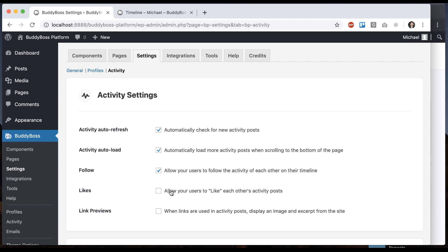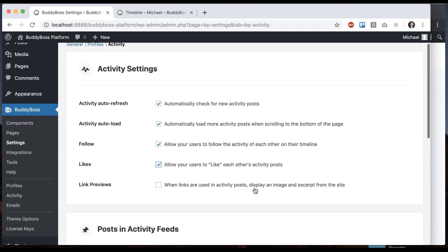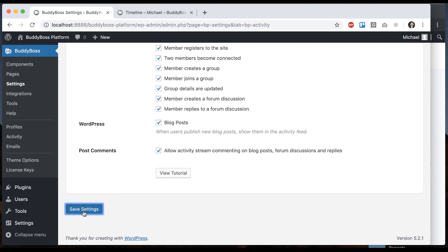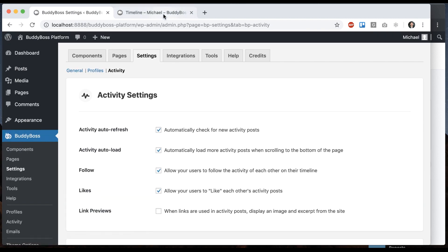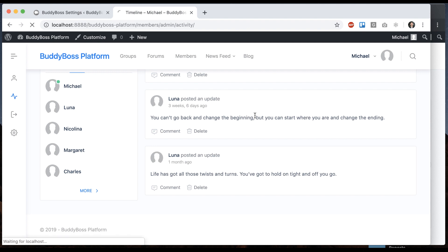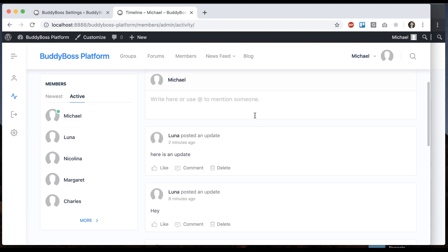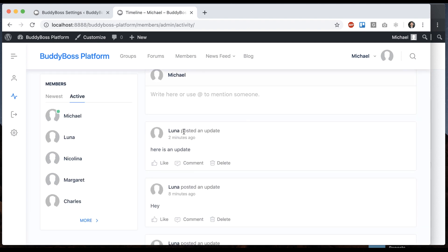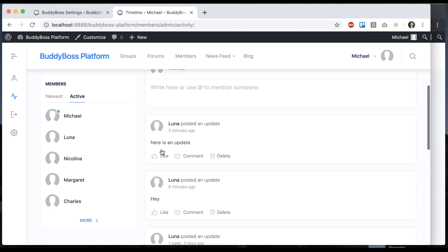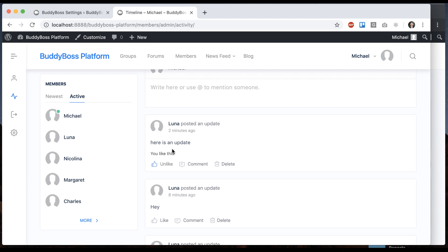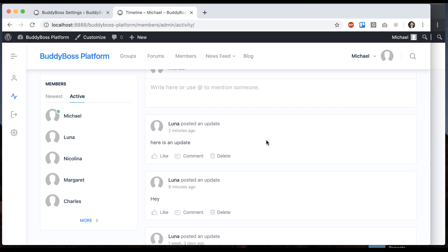Next option is likes, which is built into the system now. So let me turn that on. And then if I go back to the timeline I see her update. I can go ahead and like it. It says you like this, and anyone else who likes it will be listed here as well. And I can unlike it as well.